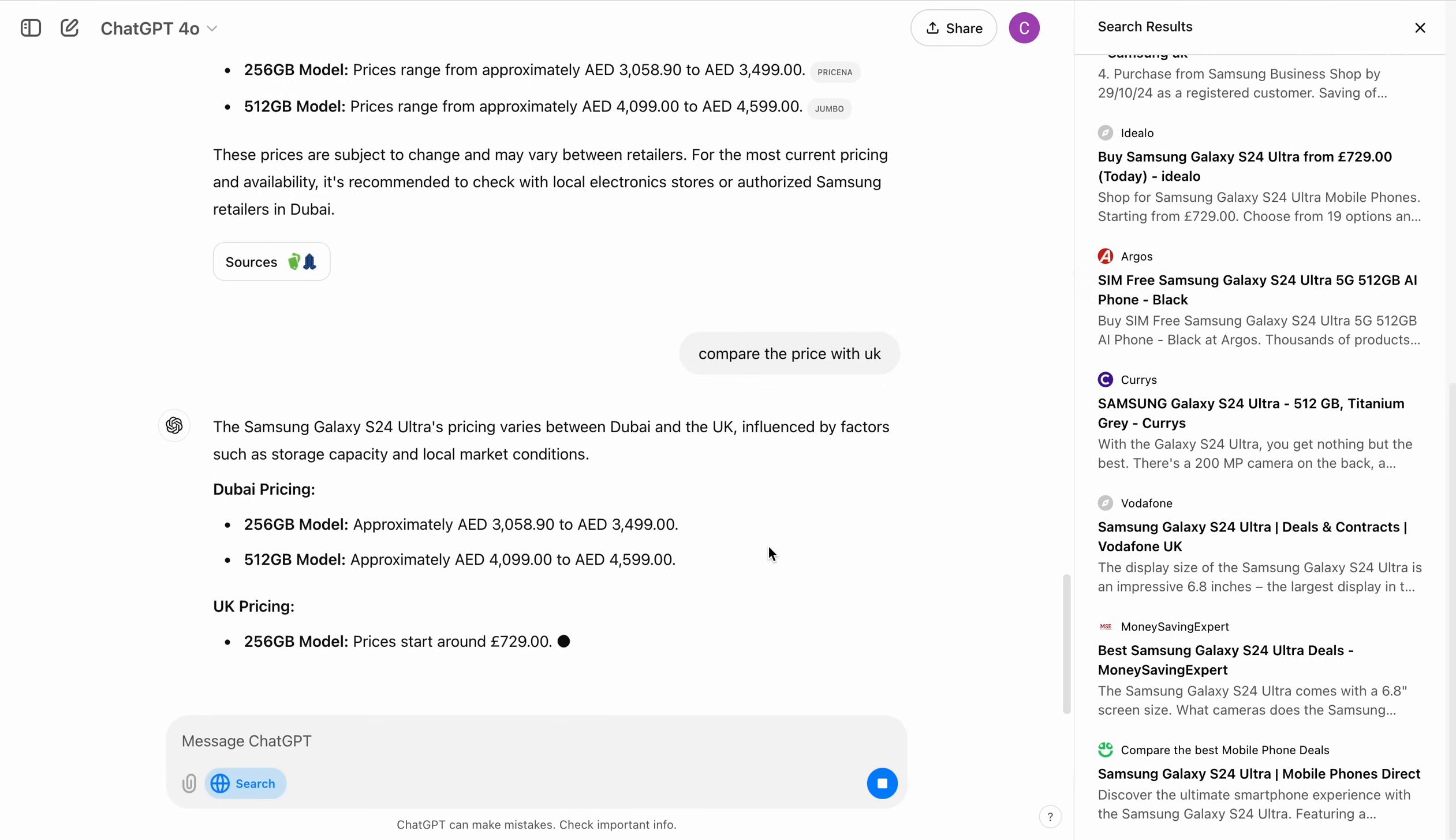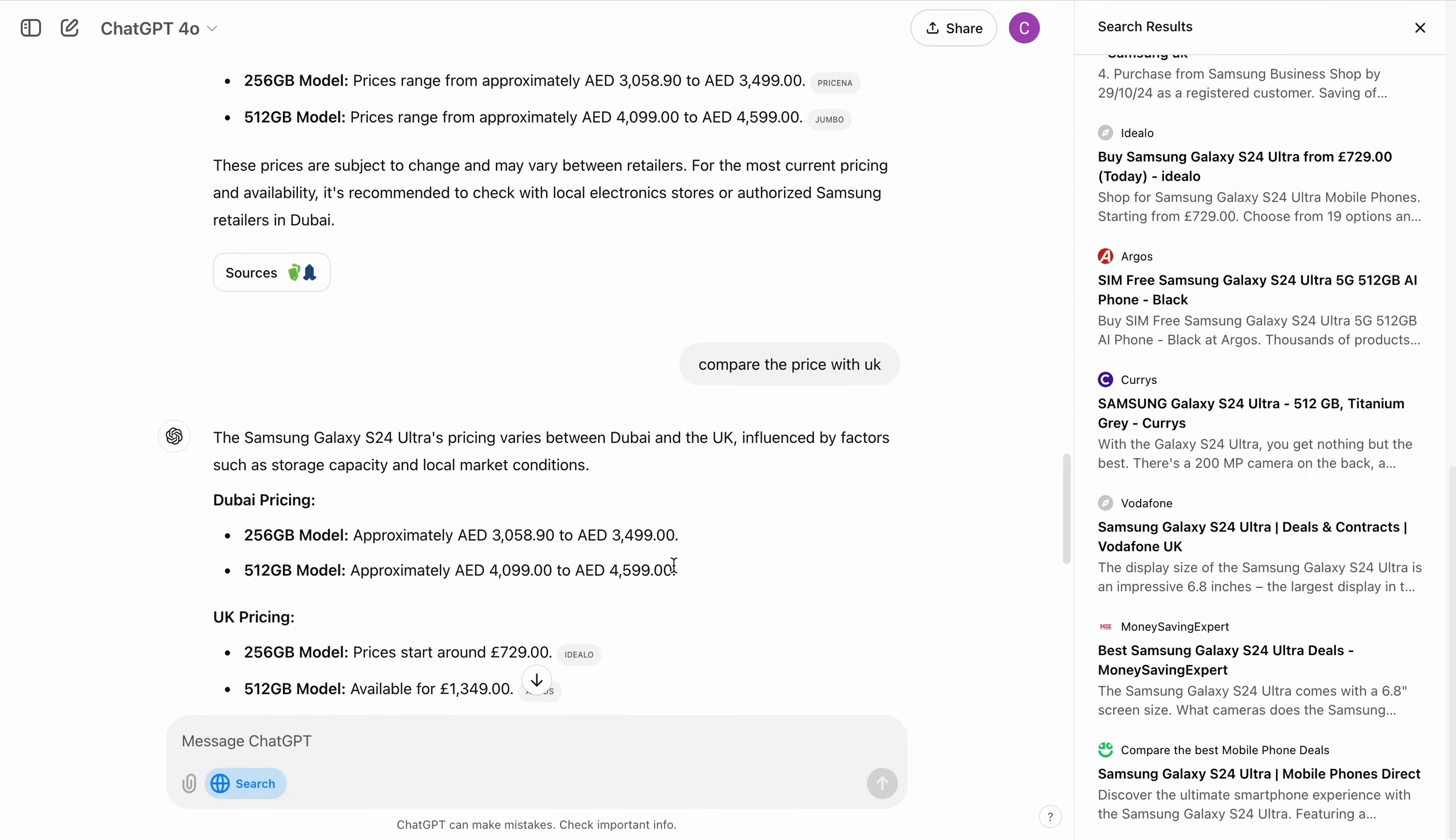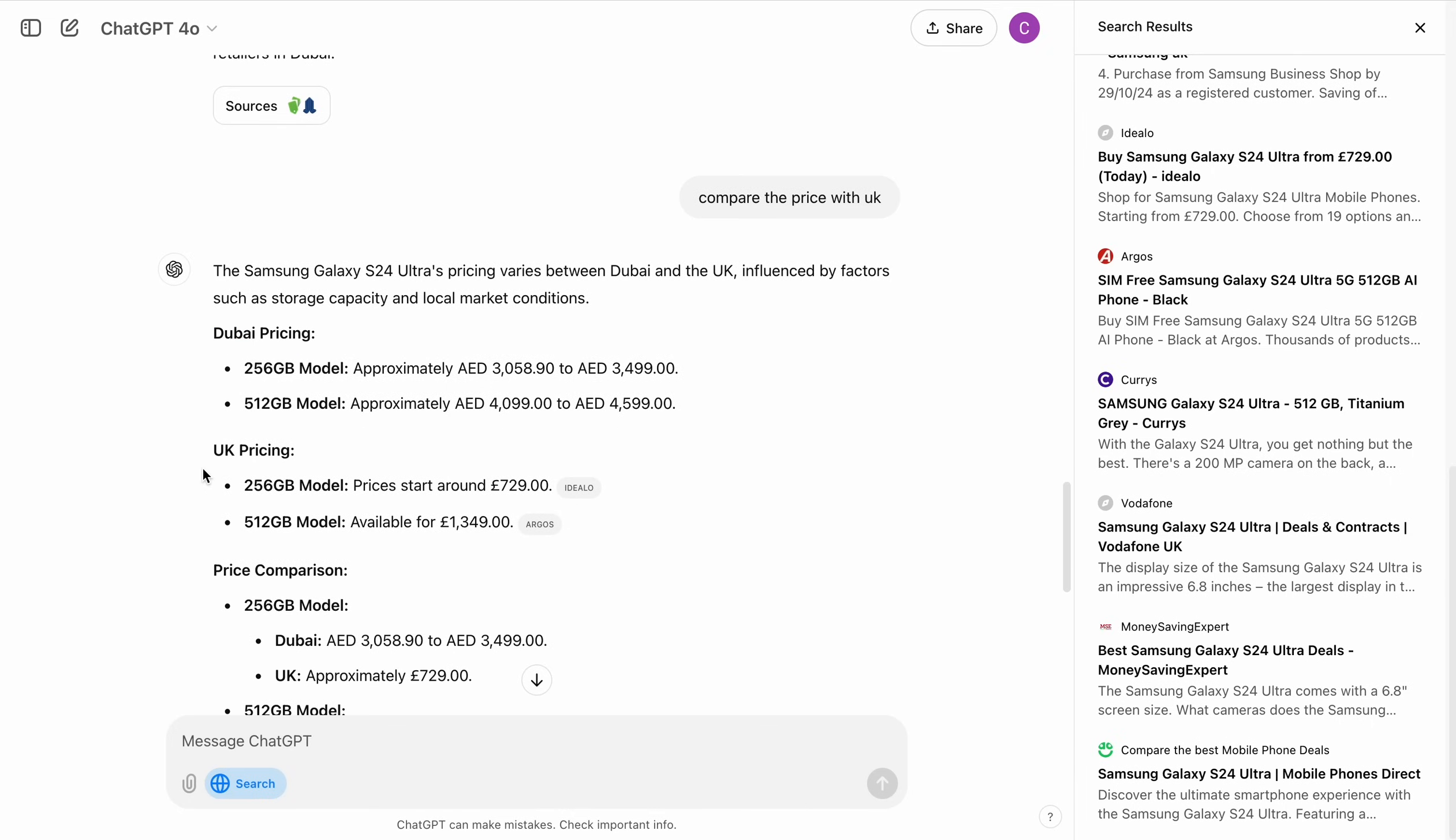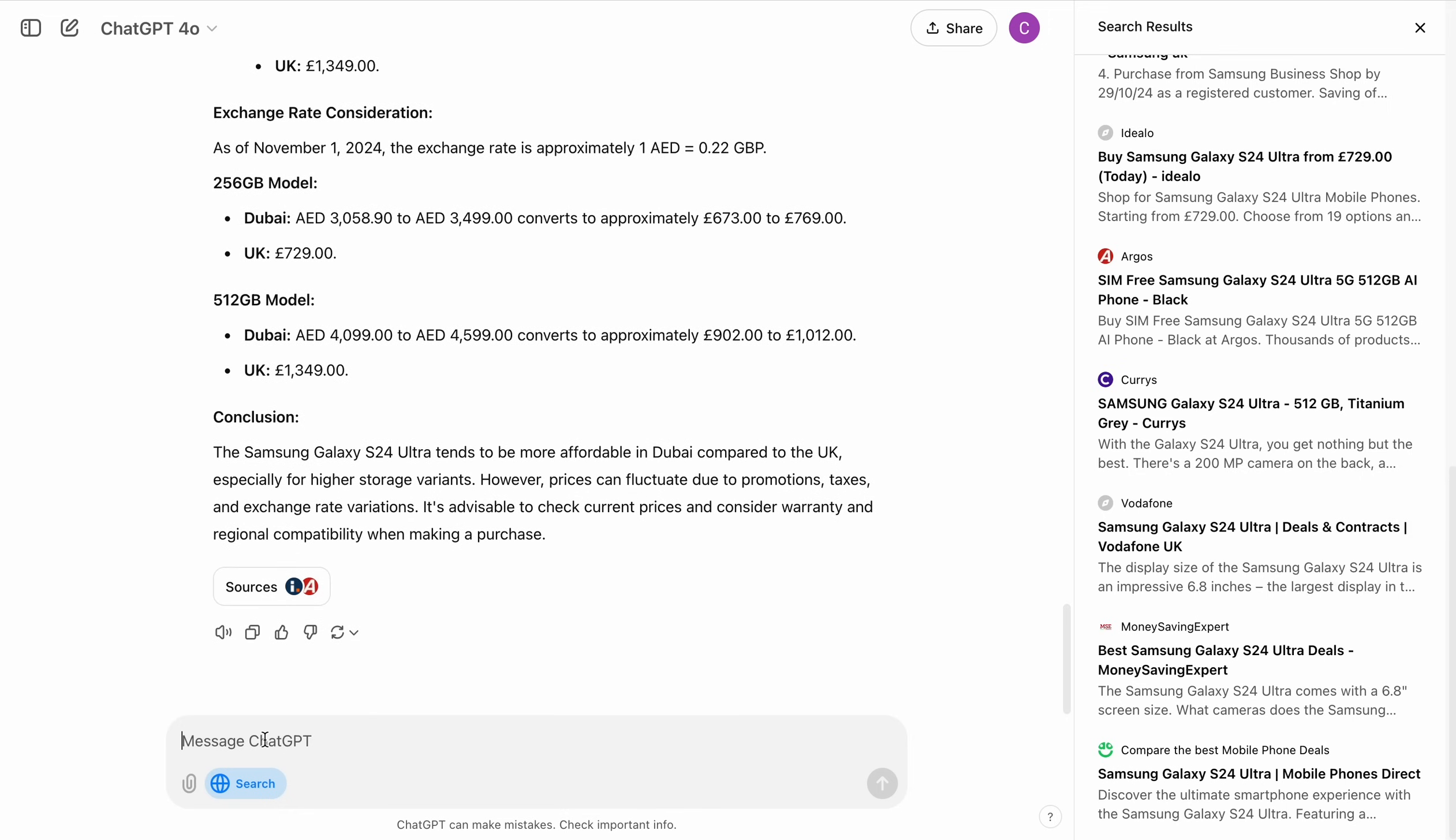Now one good thing about this is that we have the context in our search. So whatever we searched previously, we can carry forward that context and keep looking for the things that we want to look. And you can see it is now comparing the pricings, here's the Dubai pricing, here is the UK pricing. That's really nice.